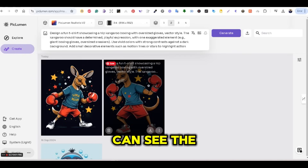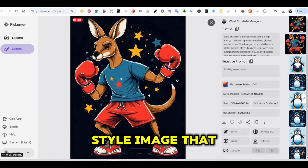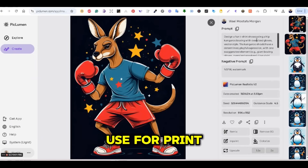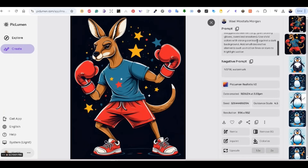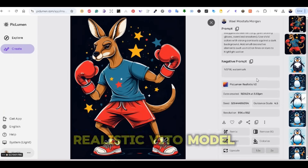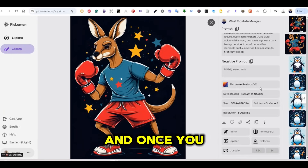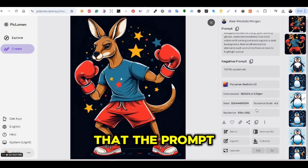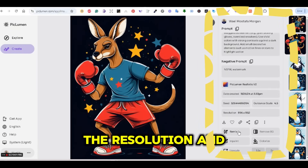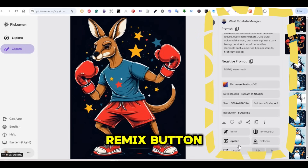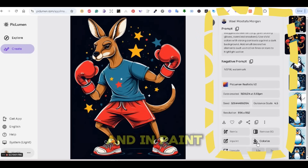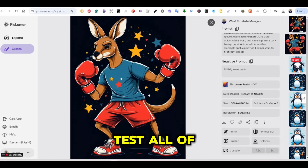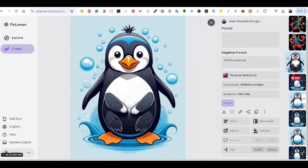As you can see, the result is a perfect vector art style image with a plain background that can be removed easily for print-on-demand. I'm using the PicLumen Realistic V2 model. Once you open the image, you can see the prompt used, the resolution, and there are also a remix button, a remove background button, an in-paint button, and an upscale button. We're going to test all of these tabs throughout the video.